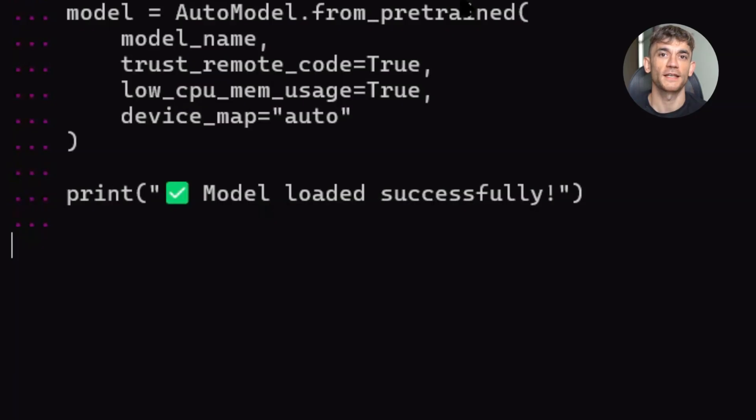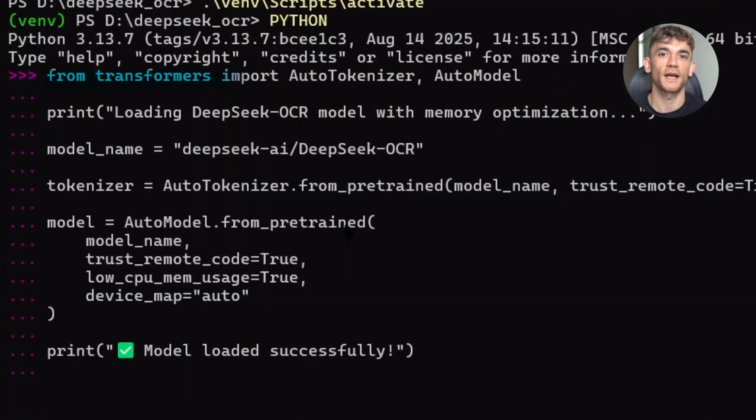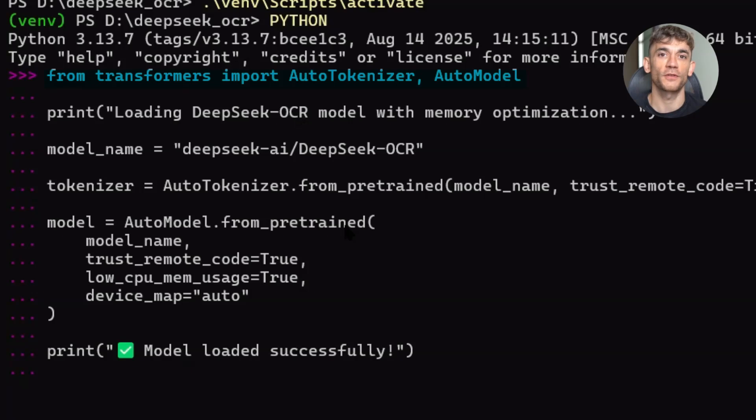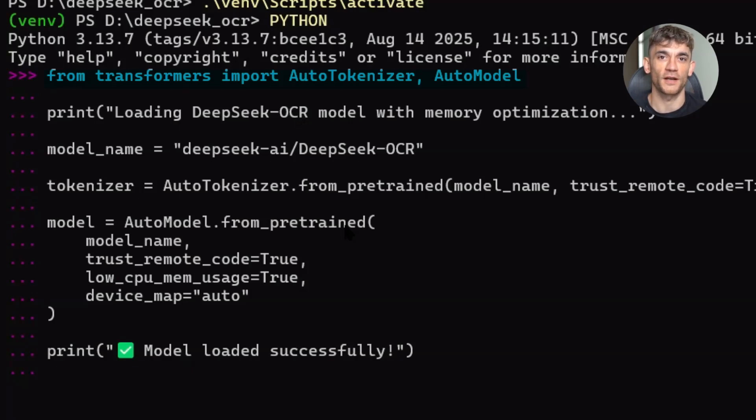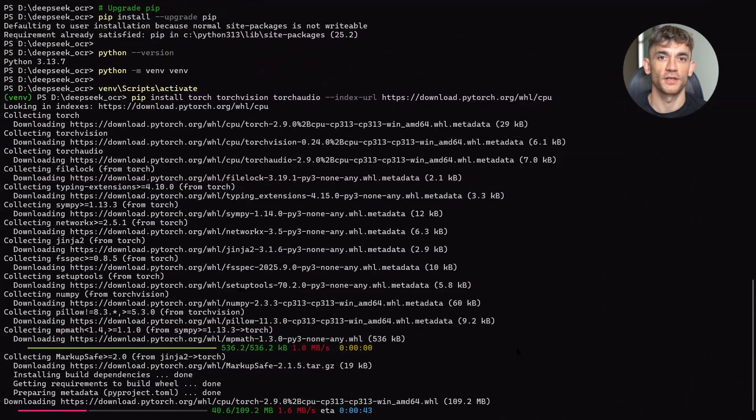They're competing head to head with the big players like OpenAI and Anthropic, and they're doing it with open source models that anyone can use. This is important because it means we're not locked into proprietary APIs. We're not at the mercy of pricing changes or rate limits. We can run everything on our own infrastructure. That's the power of open source AI.